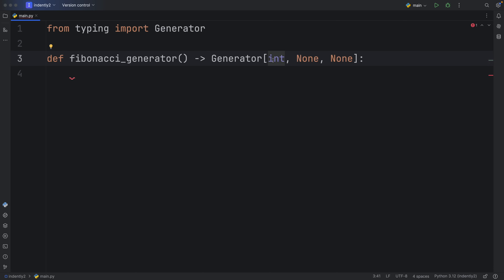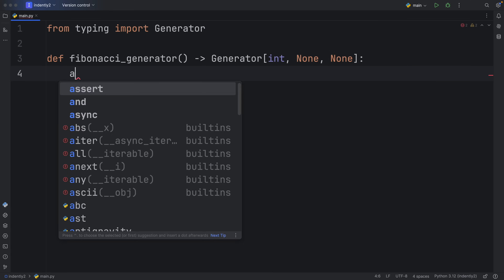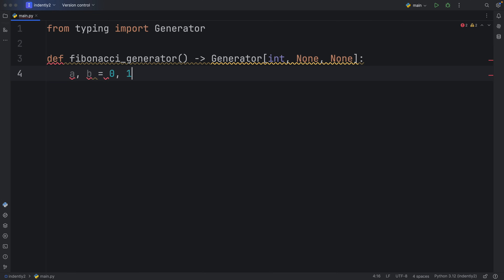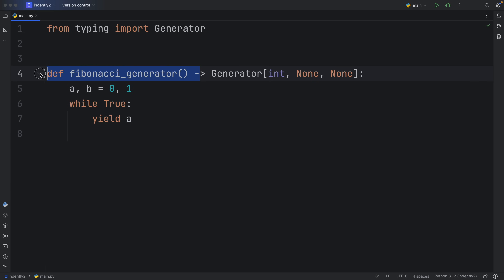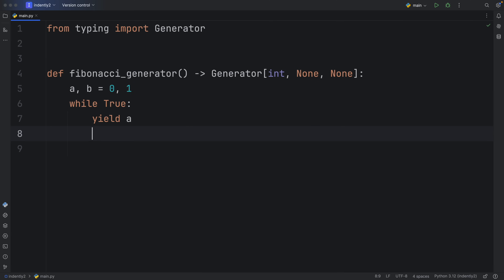Throughout the five examples we're going to get much more comfortable with what this means. In this example we're using None for the send and return types, but in the other examples I will fill those with a value. Inside the generator, we first create a and b assigned to zero and one, and while True we yield a. The only thing that makes this a generator is the yield keyword — once you use yield, it turns into a generator. Then at the bottom we perform the Fibonacci operation: a, b = b, a + b.